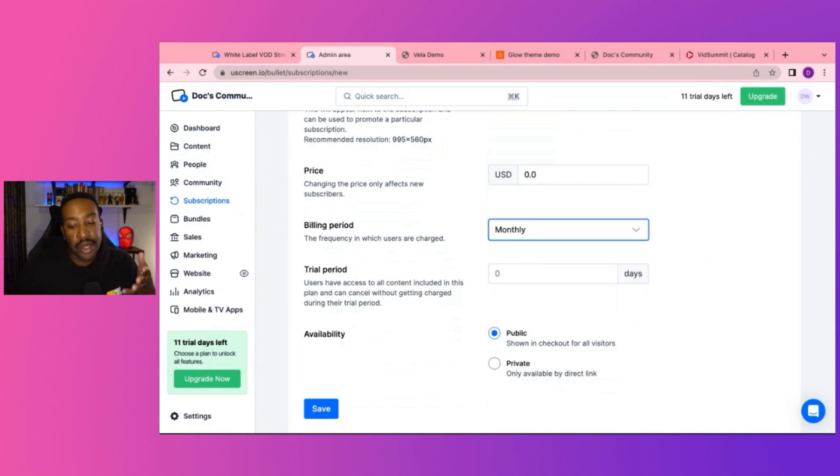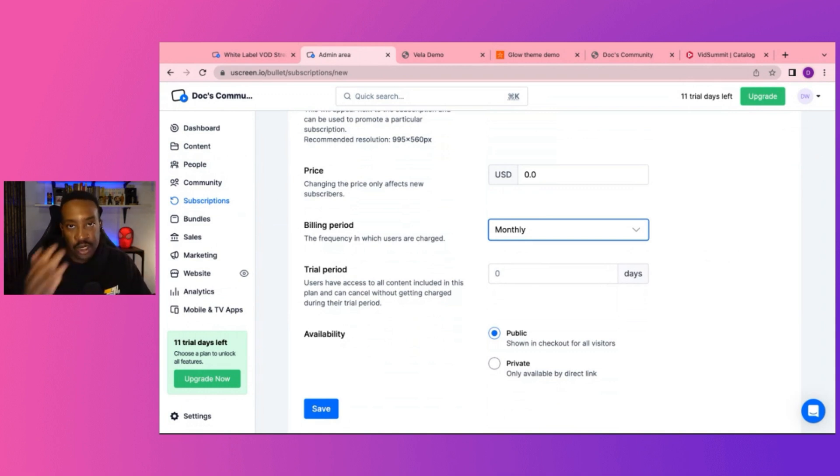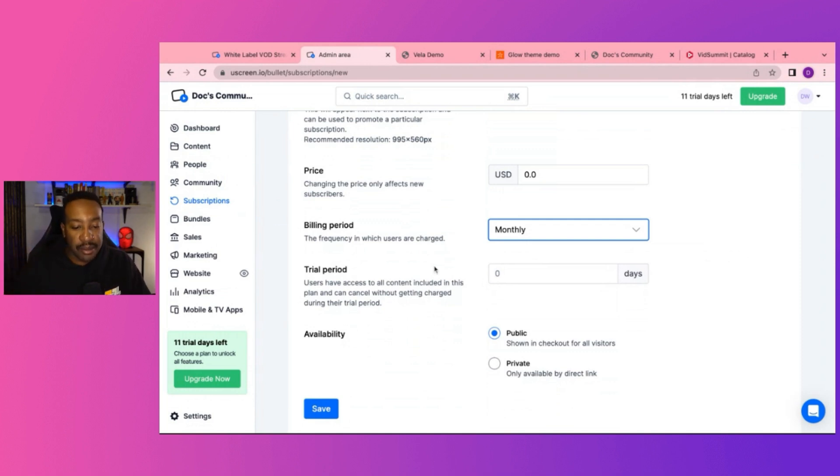If they continue, it can already move into that. So again, you're allowing them to try it out and then they flow right into being a paid member as well.